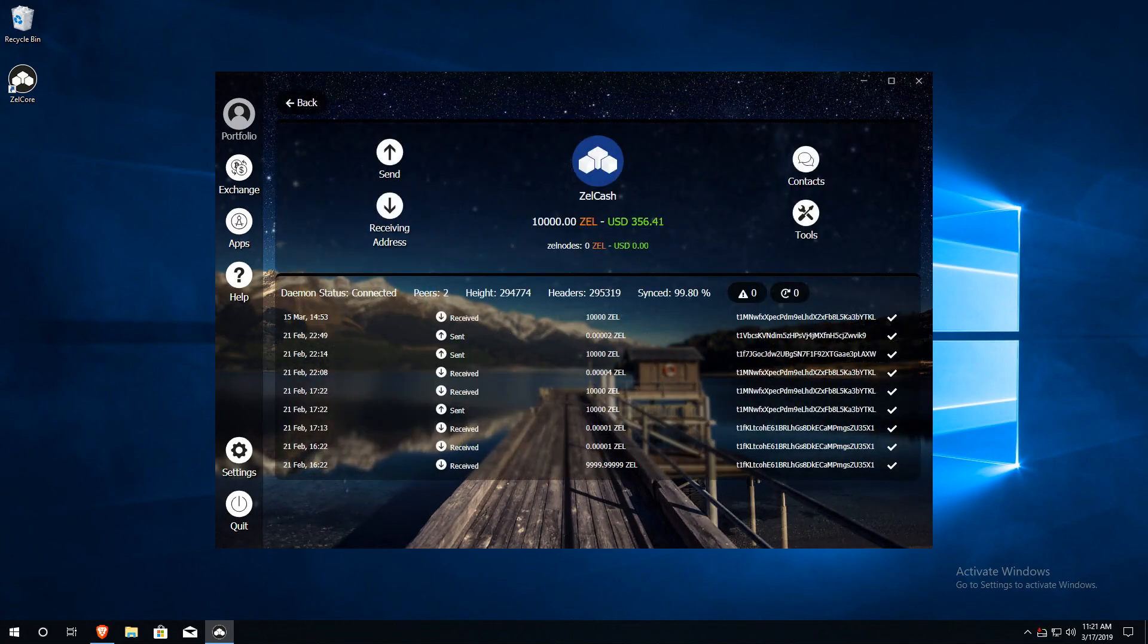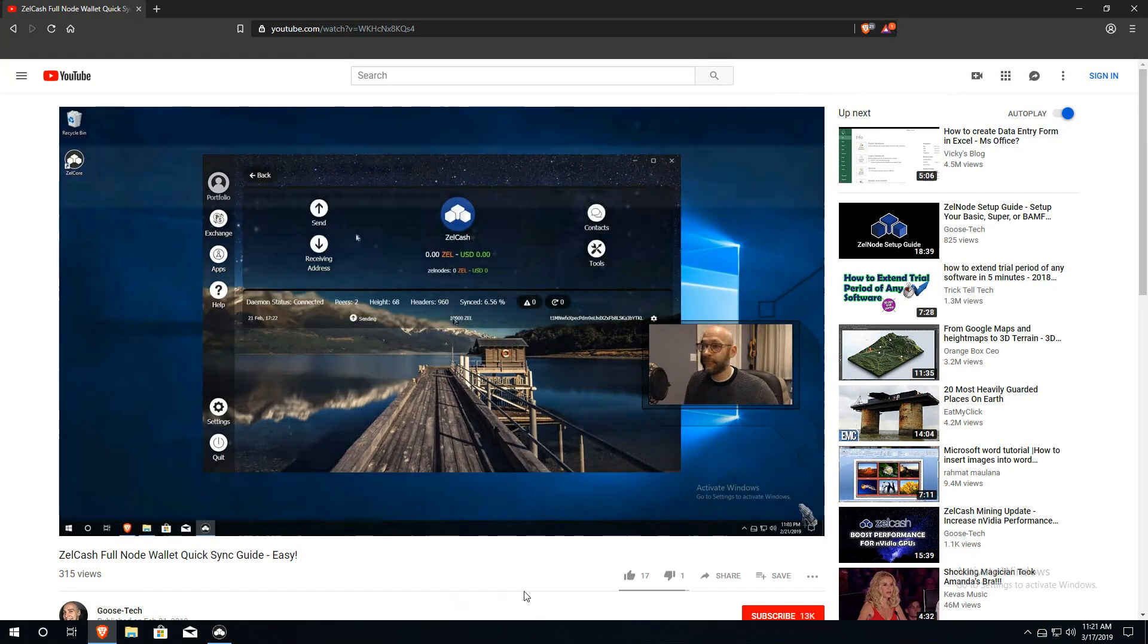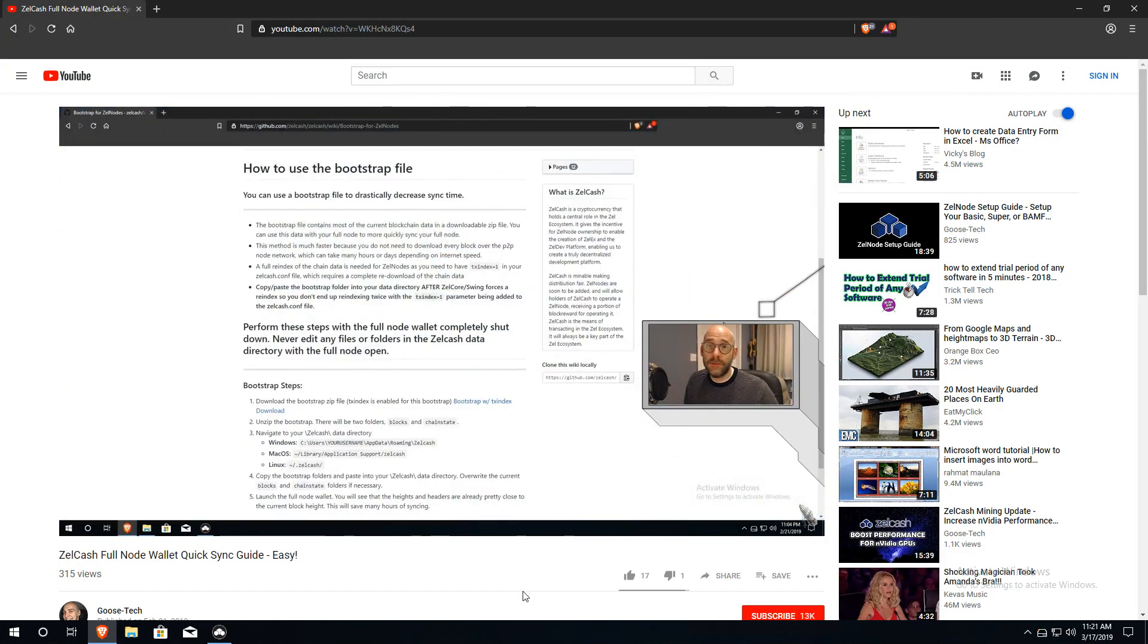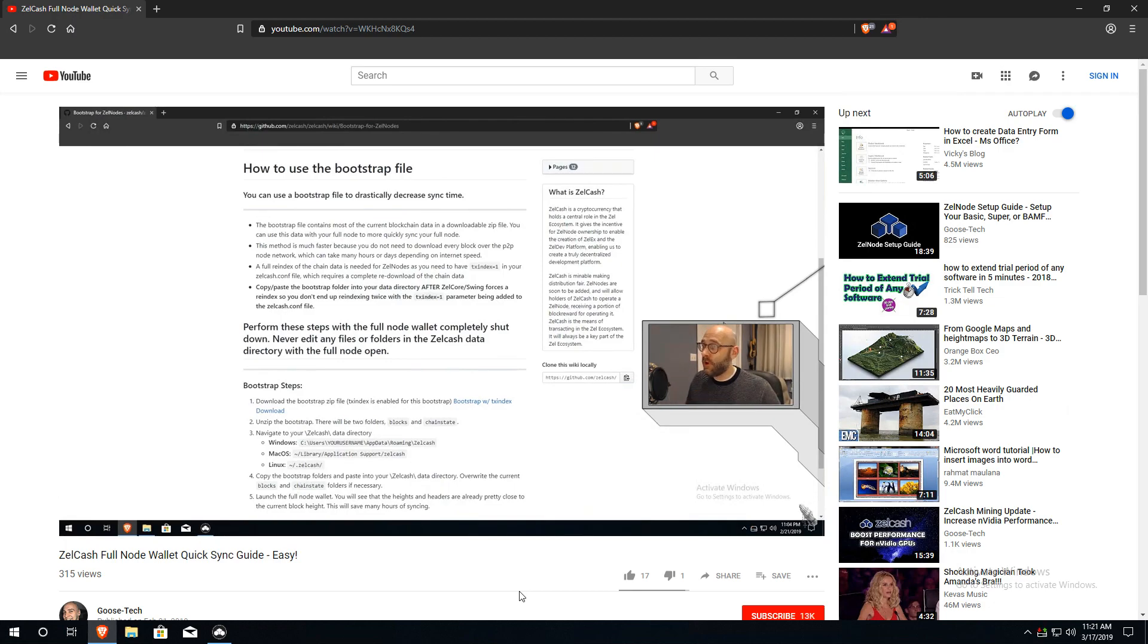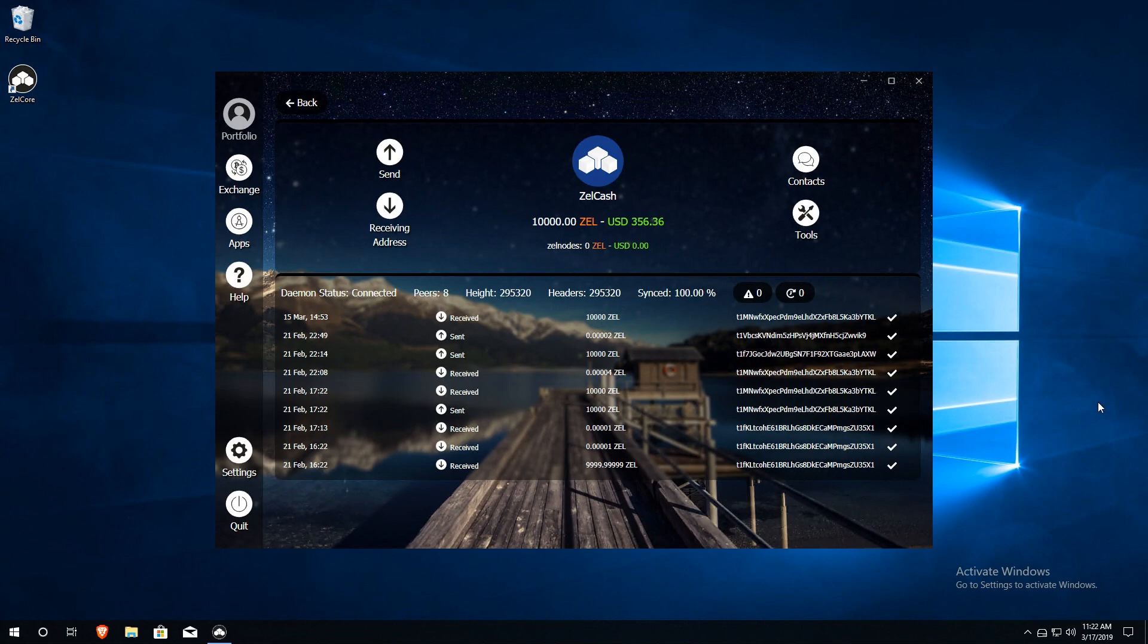It'll take some time to sync your wallet to the blockchain. Please be patient throughout this process, which can take up to several hours to complete. If you'd like to speed up this process, please check out our full node quick sync guide for steps on downloading a copy of the blockchain. A link is in the description. Once your full node wallet is 100% synced with the blockchain, you will have unlocked the full potential of the Zelle cache network.